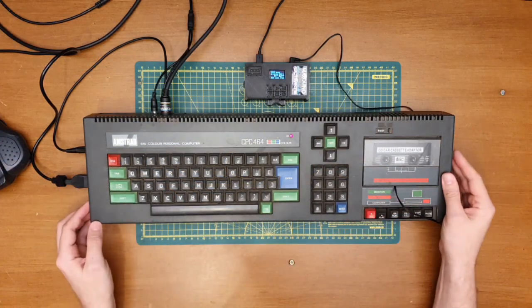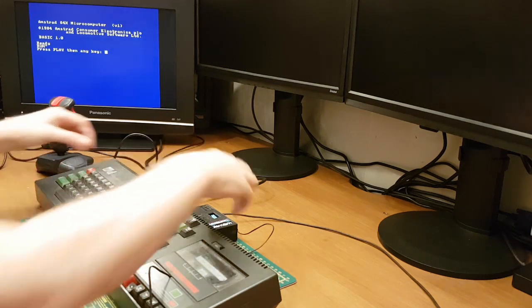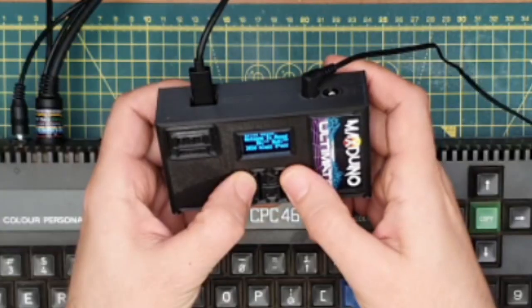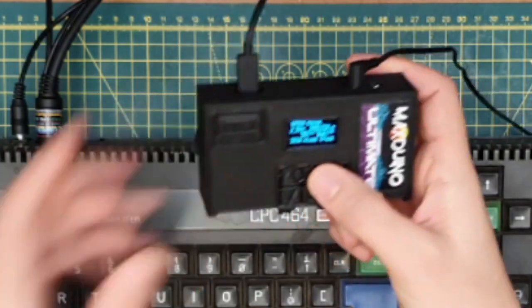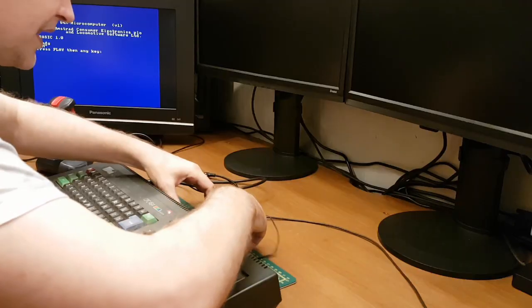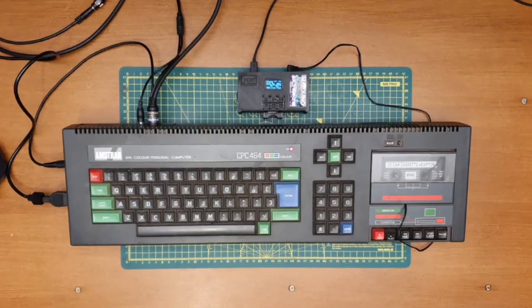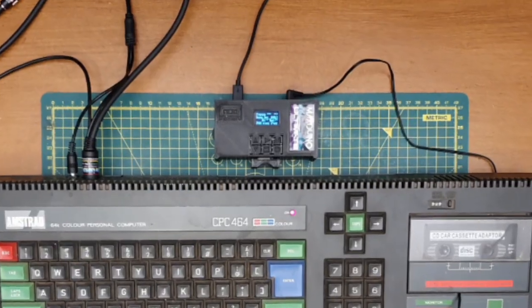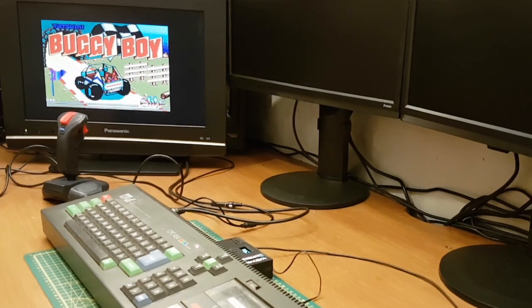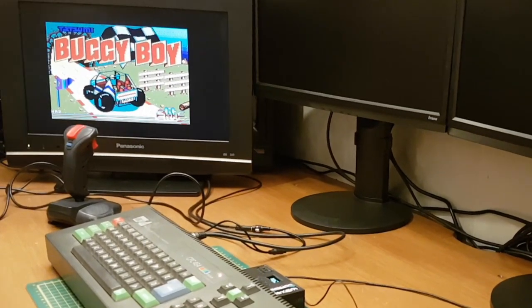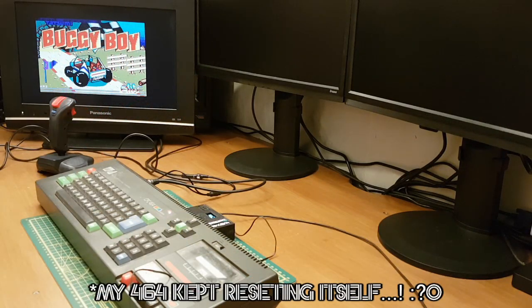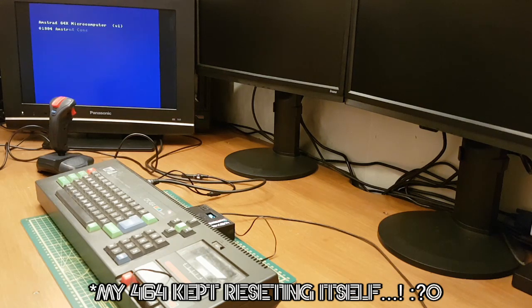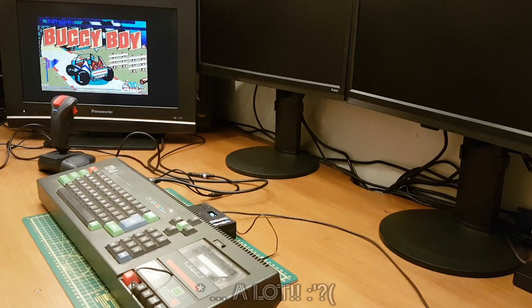Okay, enough of that. Let's see if we can give something else a go. Buggy Boy, love Buggy Boy. All right, let's see how we get on with this one.